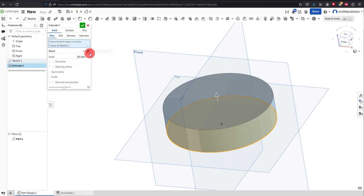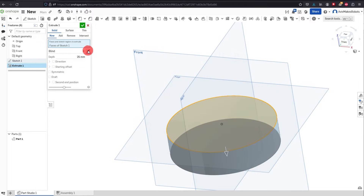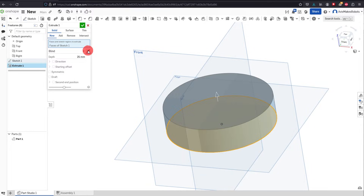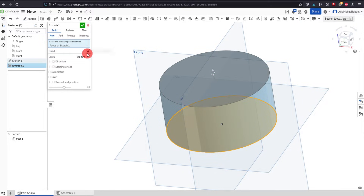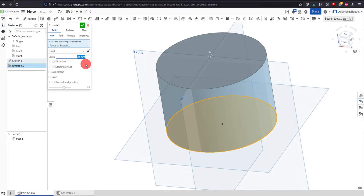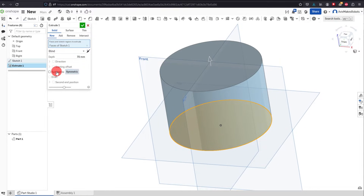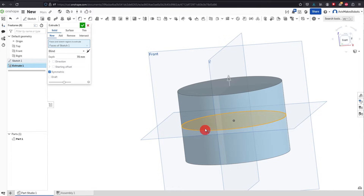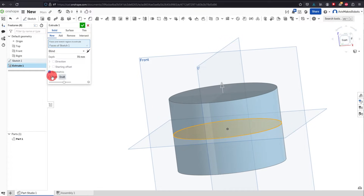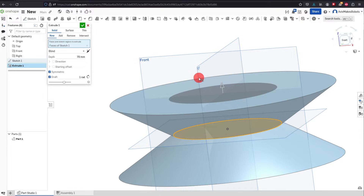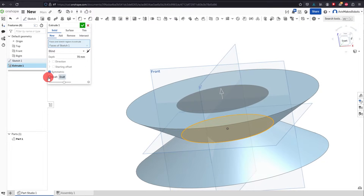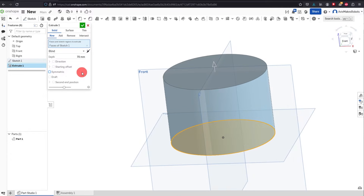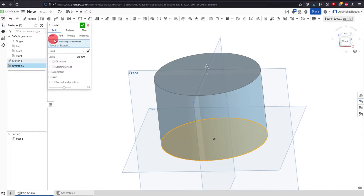I can click on this arrow in the window that pops up and that's going to change the direction of the extrusion. If I change the depth it'll make it either higher or lower, so I can type in whatever value I want. I can also choose to make this symmetric, which means it extrudes in two different directions doing half of each. I could also set draft. But for now we're going to deselect these and do a simple new solid extrusion, which is automatically selected for you. Hit OK.